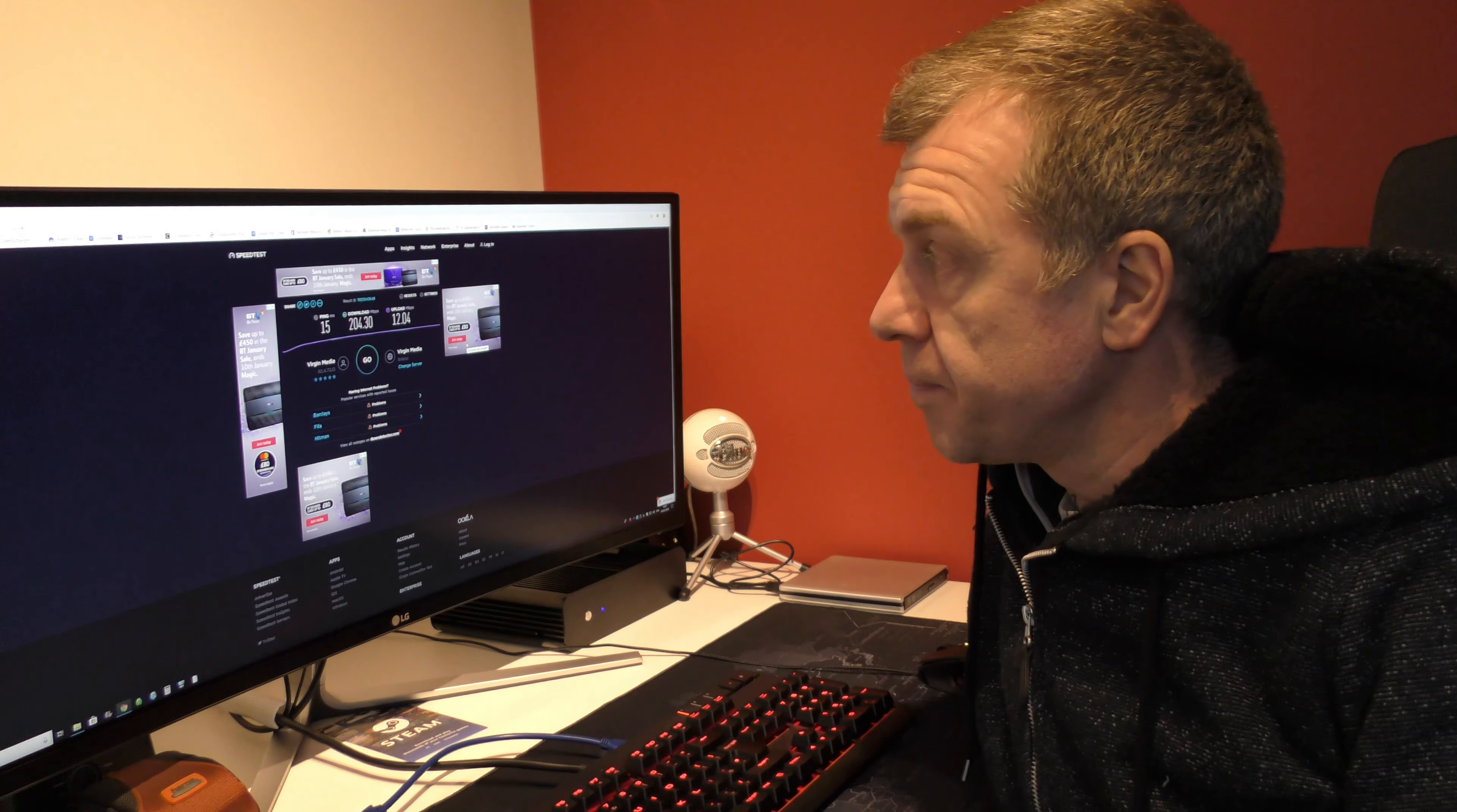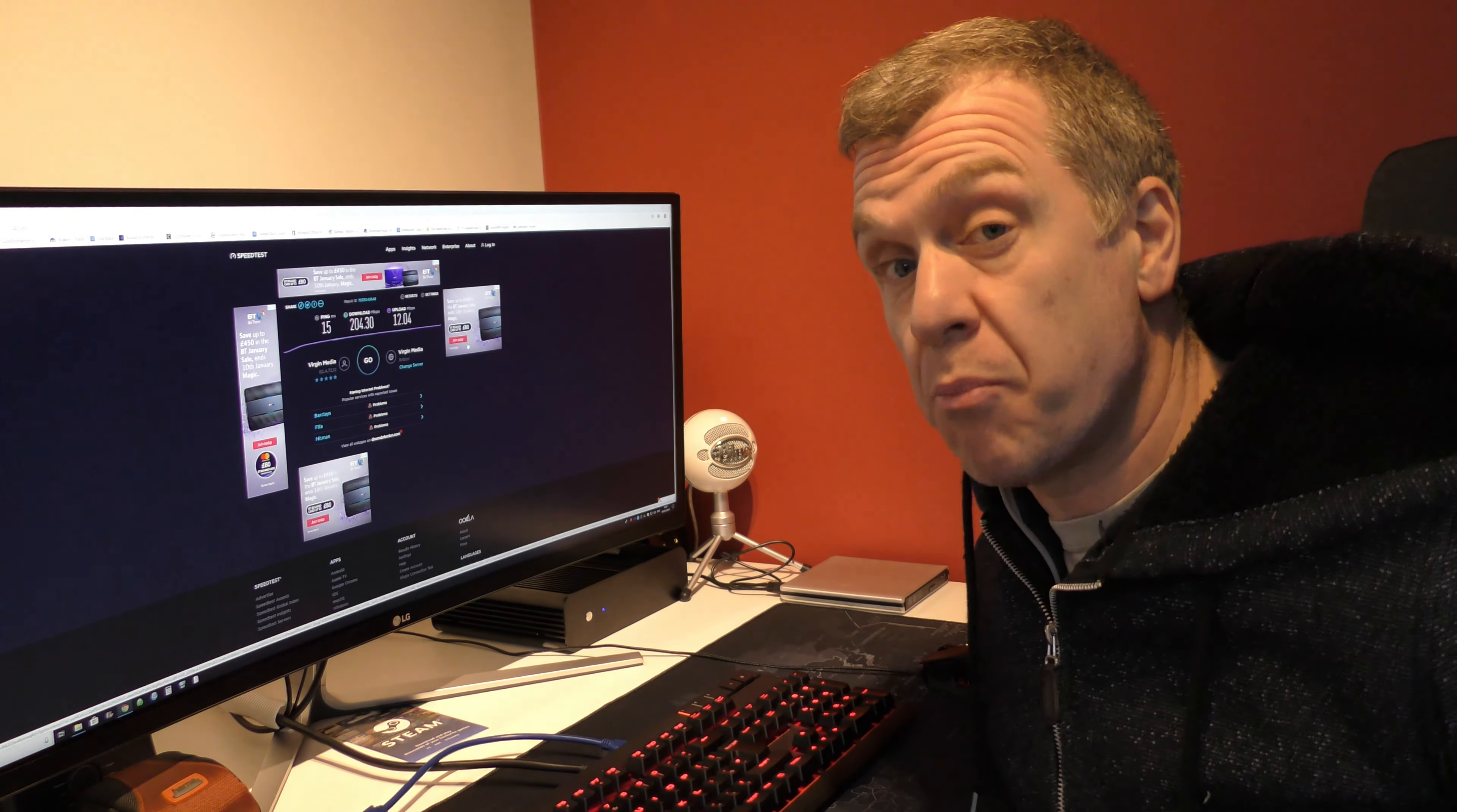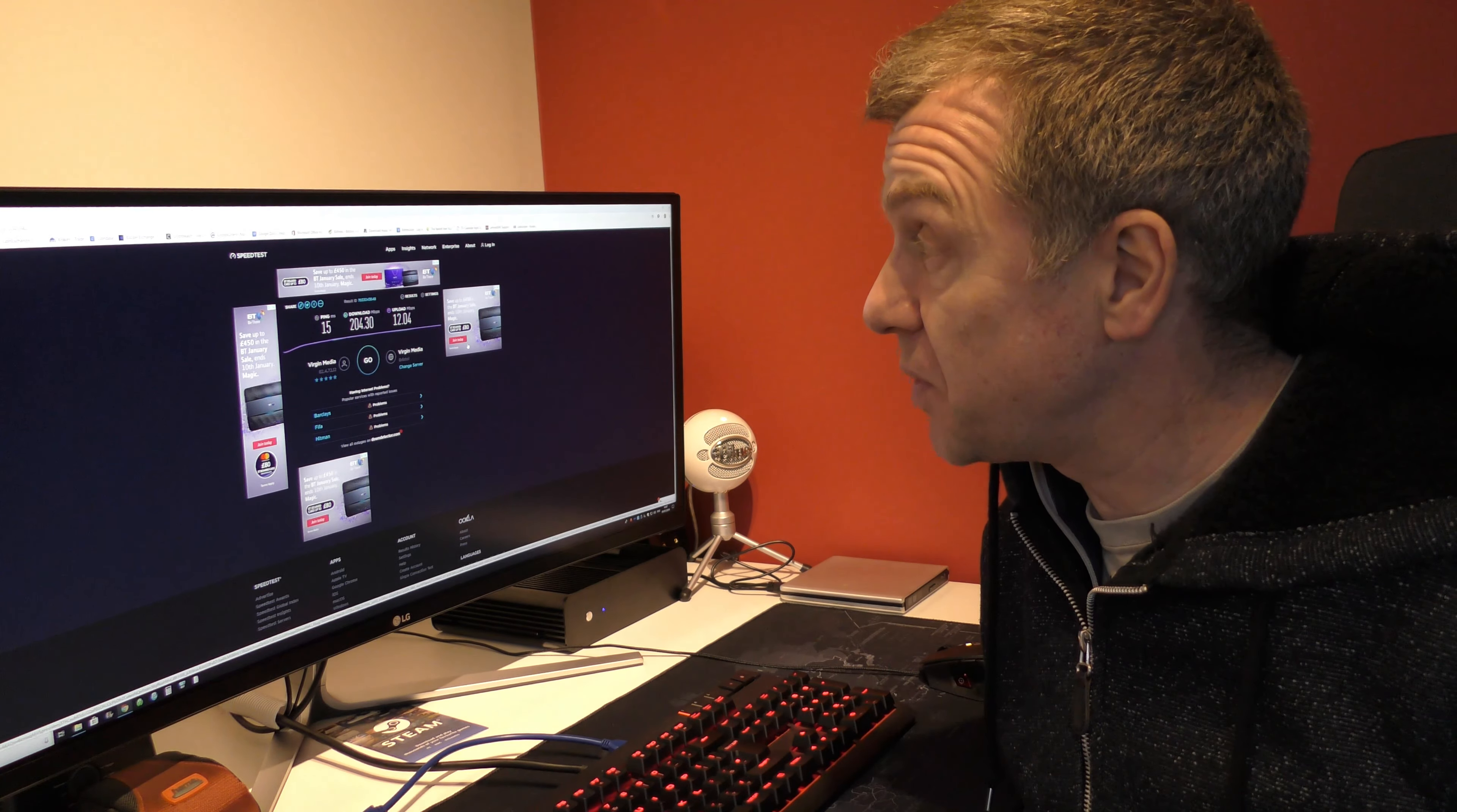Changing from powerline to wired, I'm sure it's going to be worthwhile but how much of a difference? So let's get on with it. I've just done a speed test and obviously the powerline adapters are quite close to one another so we're getting pretty much maximum internet speeds that I pay for. So it's over 200 megabits per second download and 12 megabits per second upload speed.